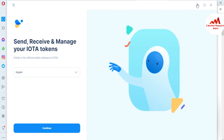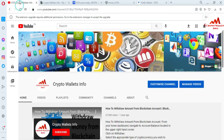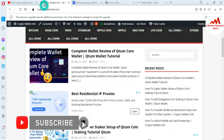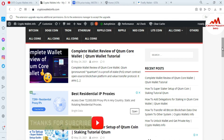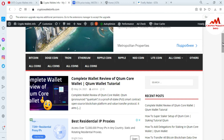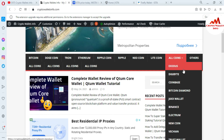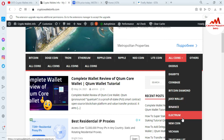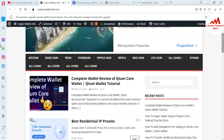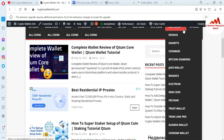If you got any information from this video, please subscribe to my channel. My channel name is Crypto Wallets Info. Also press the bell icon button. You can visit my website — cryptowallets info.com — where you can get information about Bitcoin, Dogecoin, Tron, Ethereum, Ripple, and many new coins. If you click on 'All Coins', there are also many wallet videos already made, like Exodus, DigiByte, Coinbase, Bitcoin Diamond, Jaxx Wallet, Binance, Electrum, Namecoin, VeChain, Trust Wallet, and TronLink Pro.